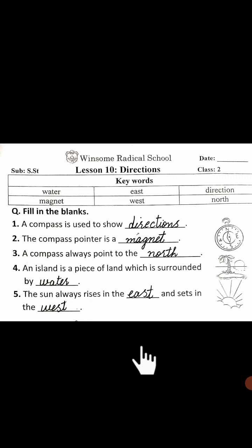Learn this worksheet with your mother or sister. Learn it properly and understand it. Thank you, take care. Allah Hafiz for the next one.